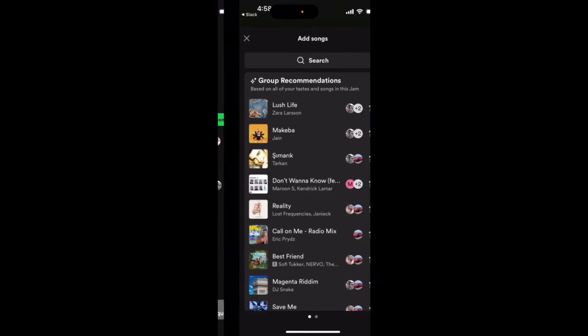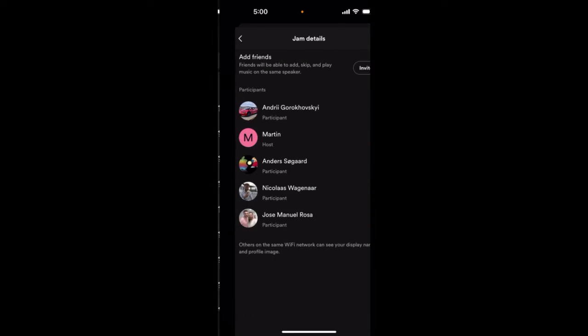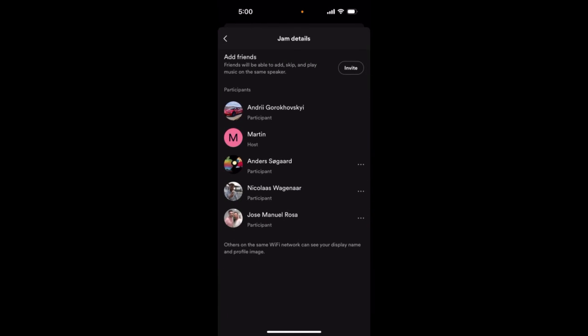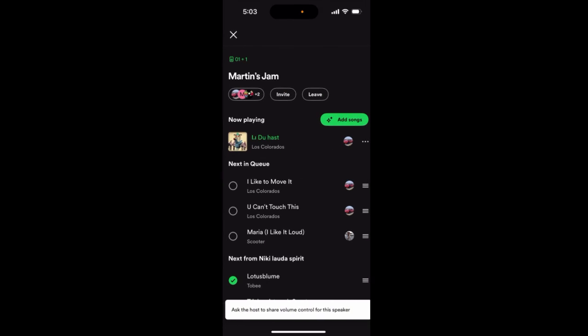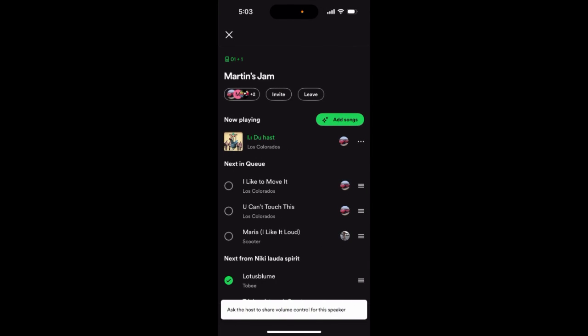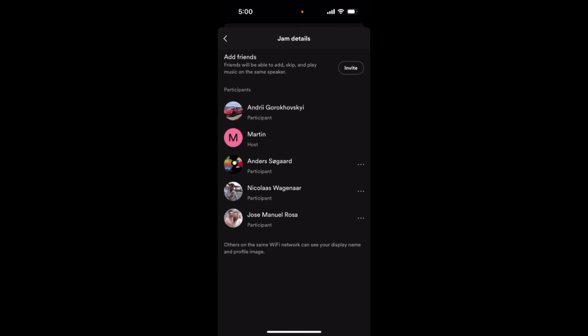Also, even if you are a participant, you can remove other people. Just go to the details, tap the three dots, and remove other people. However, you can't remove the host.